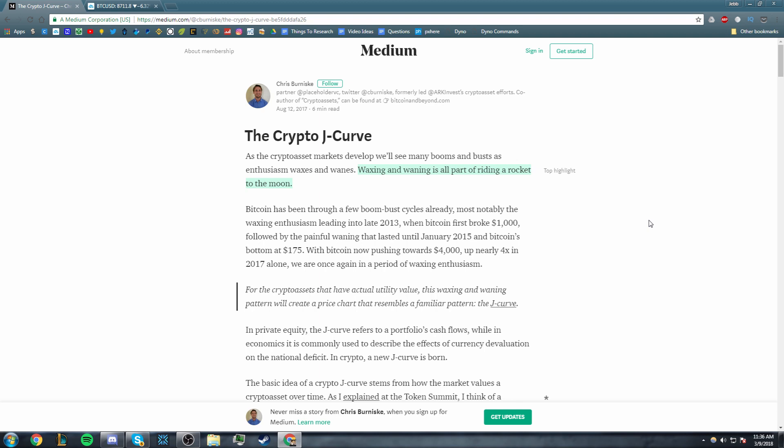It's actually a very important concept to understand because the concepts that go into building a J-curve are very important for deciding when you should or should not actually invest or trade a cryptocurrency. So let's get right into it. Let's read this article here by Chris Bernisky. He does a very good job of breaking this down and analyzing it, so shout out to him.